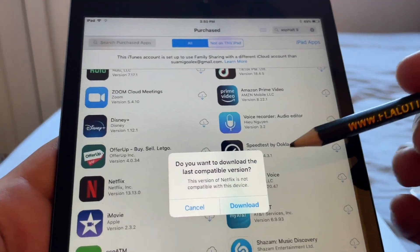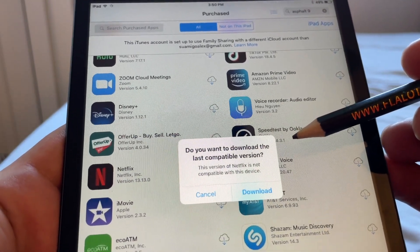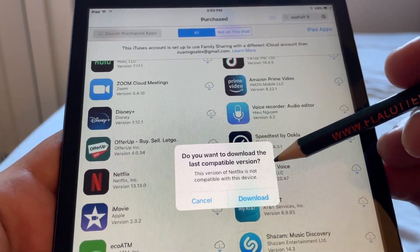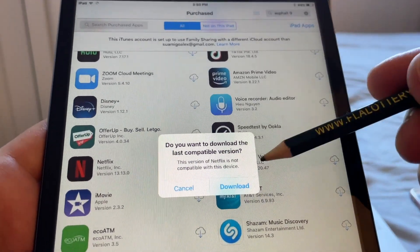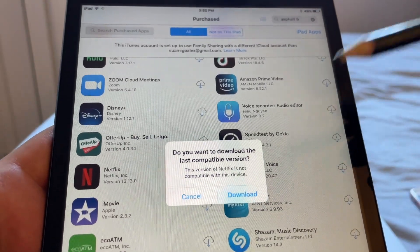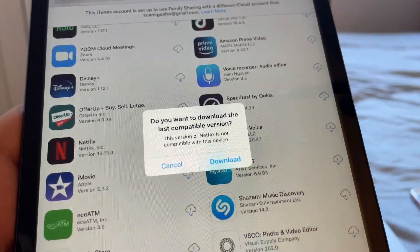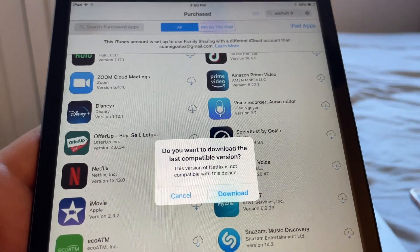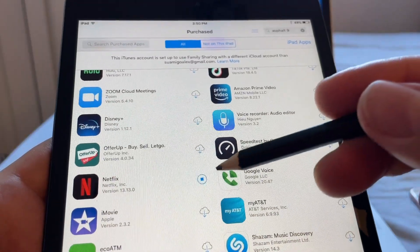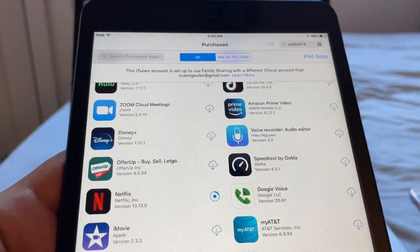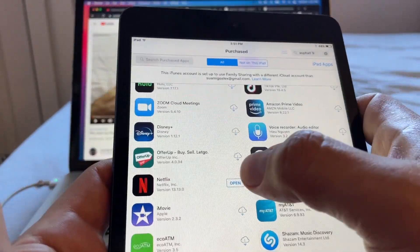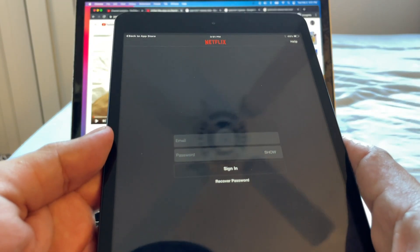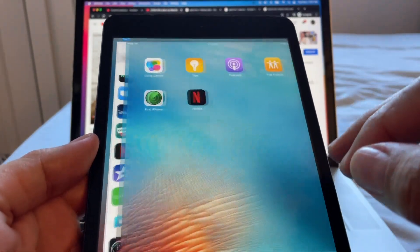When you click that iCloud icon, a different message appears: 'Do you want to download the last compatible version?' It's telling us the latest version of Netflix is not compatible with this device, but there is an older version that was compatible. Click 'Download' and it will download the last compatible version for the iPad mini. Once it says 'Open,' tap it — you need an account — and the app is downloaded.